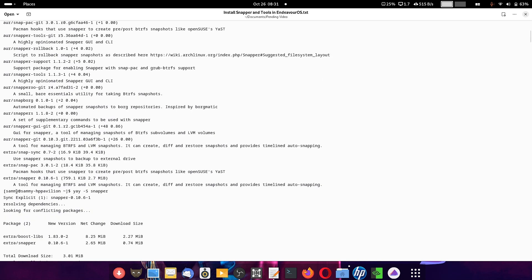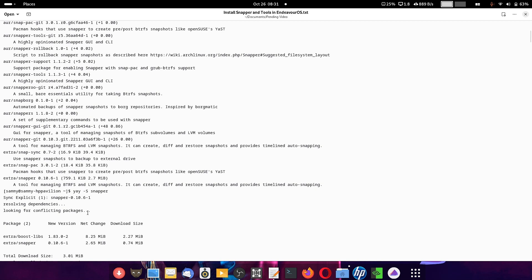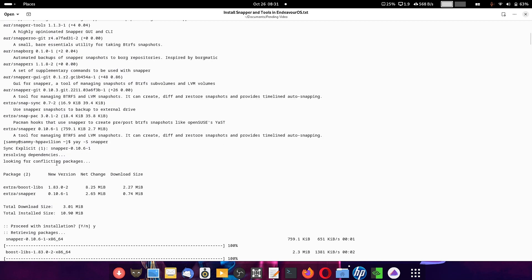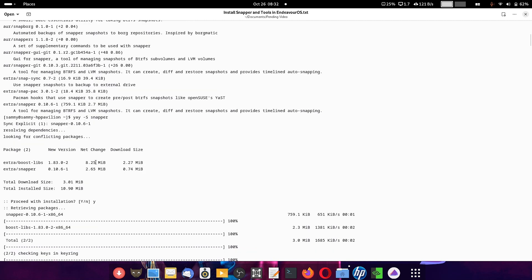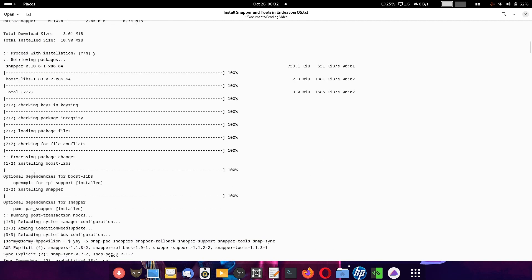Now we will install snapper. We search for it in the AUR repository and we can see it is available. Running: yay -S snapper — since we already confirmed it is available in AUR, and the Btrfs assistant is found in both AUR and the main pacman repository, while snapper is only found in yay. You can see here the snapper is getting installed.